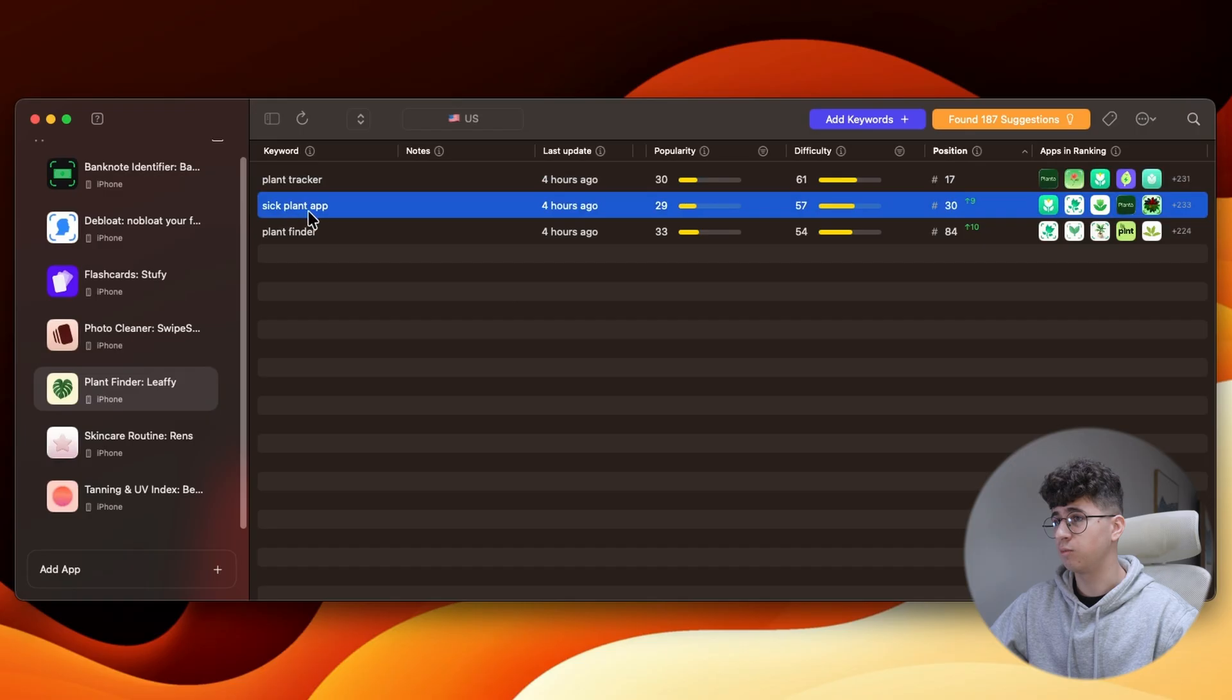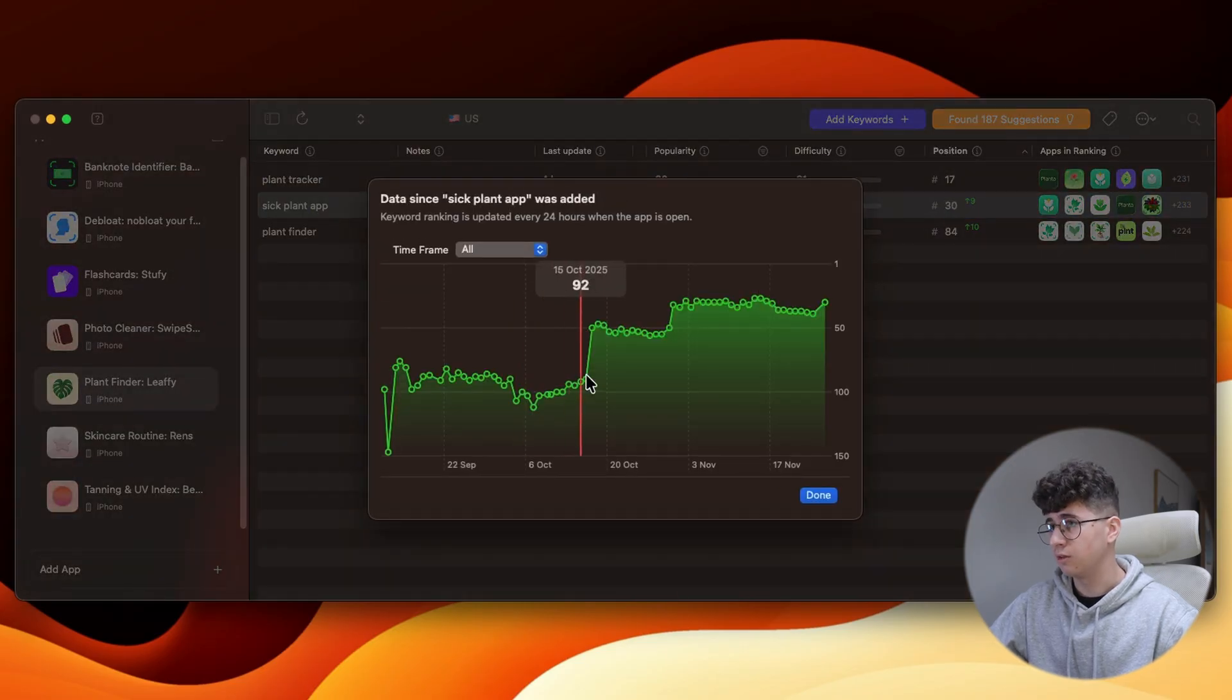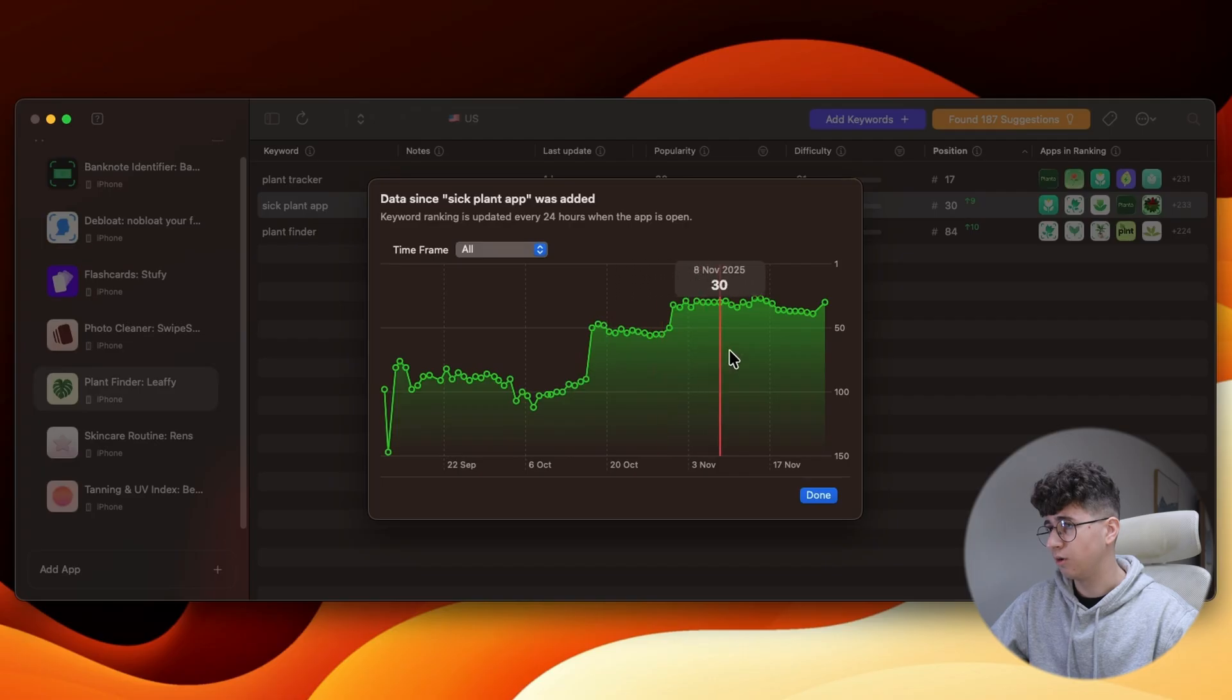I'm also ranking for Sick Plant App, and let's see how it does here. Again, rock bottom, and after a couple of months, it's starting picking some positions.